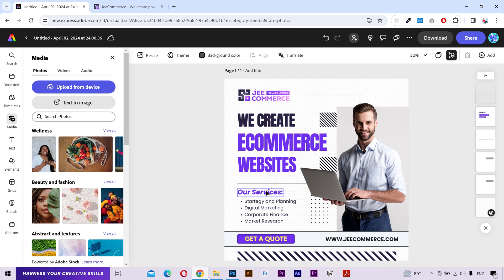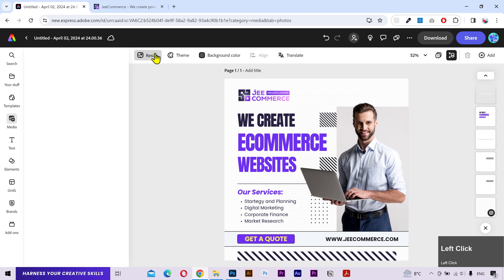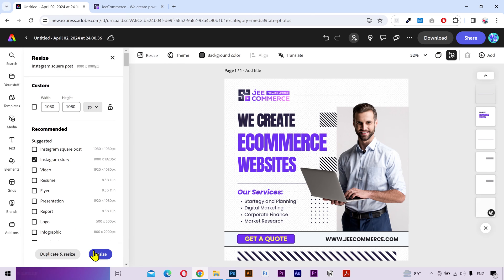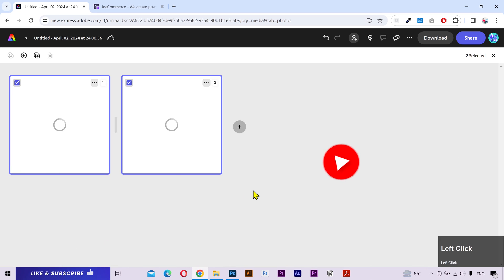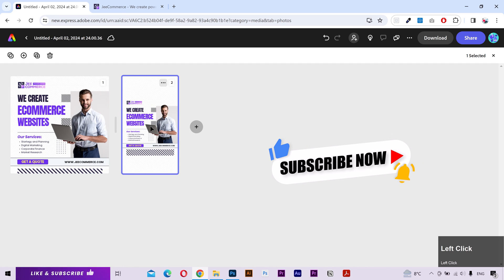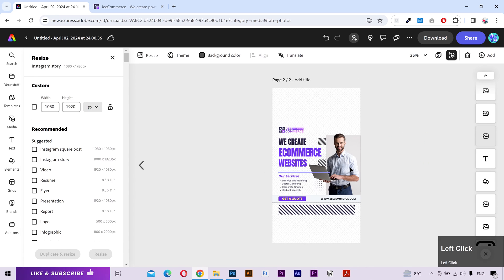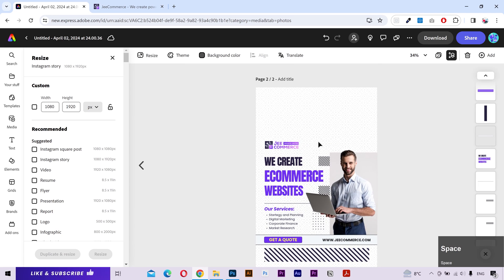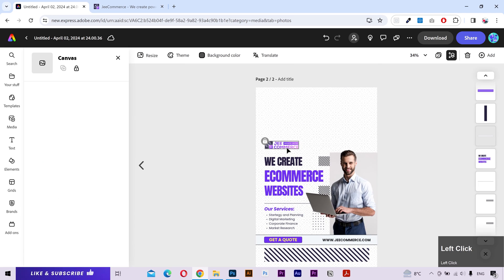Let's say we want to create an Instagram story following this exact design. What you can do is go to the resize button and then select your required size from here. If you click on resize then it's going to resize the current page, but if you click on duplicate resize then it'll create a new page. Double click to open it — this is the new Instagram story size page. You can see that it has automatically scaled our background image. Now we need to adjust and reposition layers so it can fit the page.